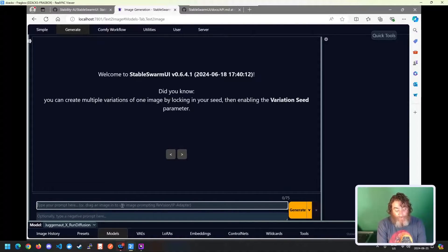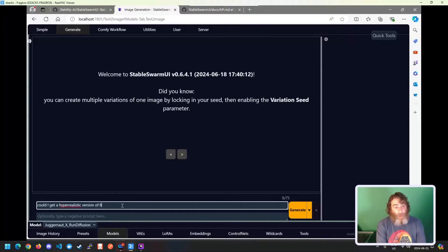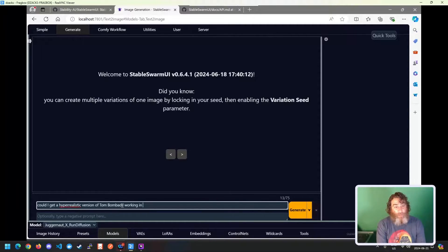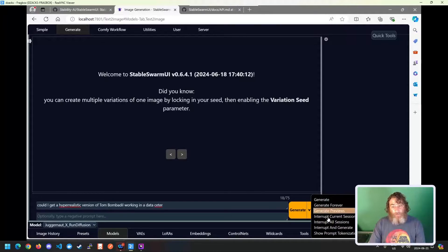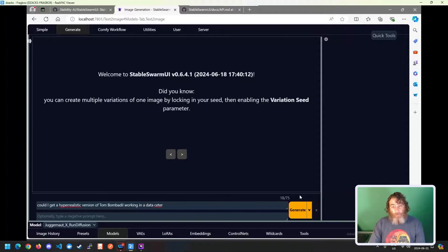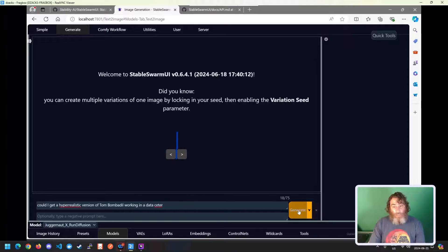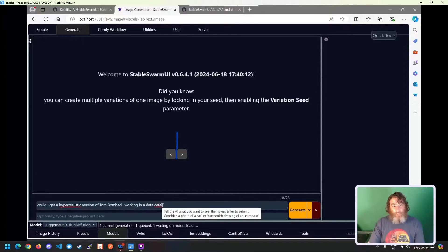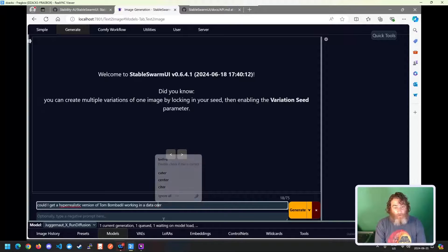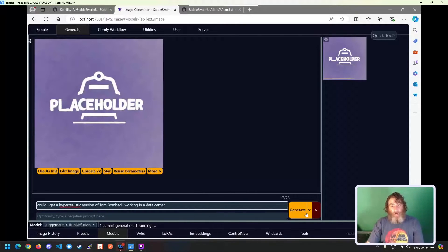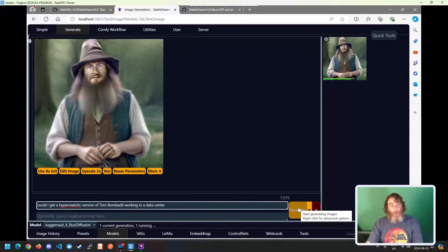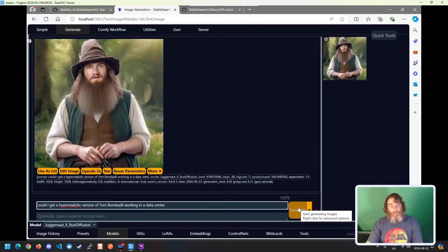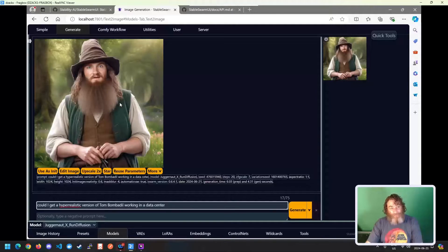So let's hide this, and we're going to use Juggernaut. And what we can say is, could I get a hyper-realistic version of Tom Bombadil working in a data center? And we can choose different options here, or we can just click on Generate. Now, we're going to click on Generate, and that should say center. I typed in that wrong. Center. Let's try it again. So there's Tom Bombadil, but he's not working in a data center. He's in the forest still. But look at how incredible and how realistic that is.